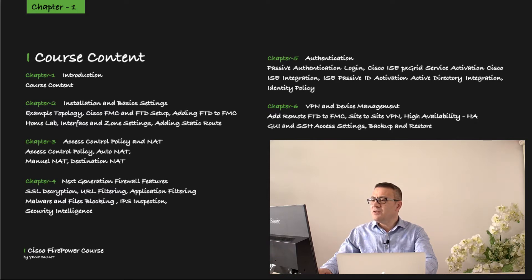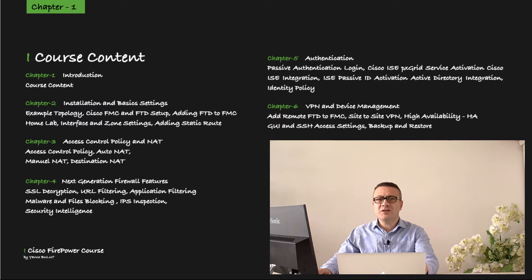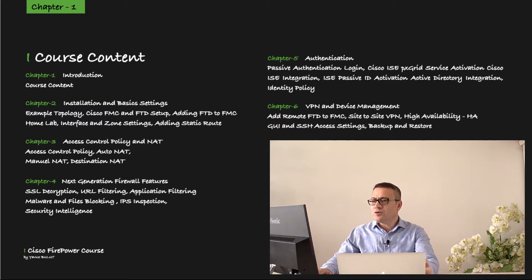In the first lesson of the third chapter, we will log into access control policy. In our second lesson, we will make an example of automatic NAT. In our third lesson, we will set an example of manual NAT, and in our last lesson we will complete this chapter by making a destination NAT example.